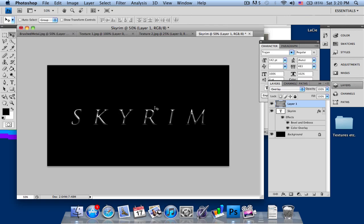This is my tutorial on how to do the Skyrim text effect. I hope you like it. I will provide links in the description below for the font, and thanks for watching. Be sure to subscribe to my channel, and thanks for watching.